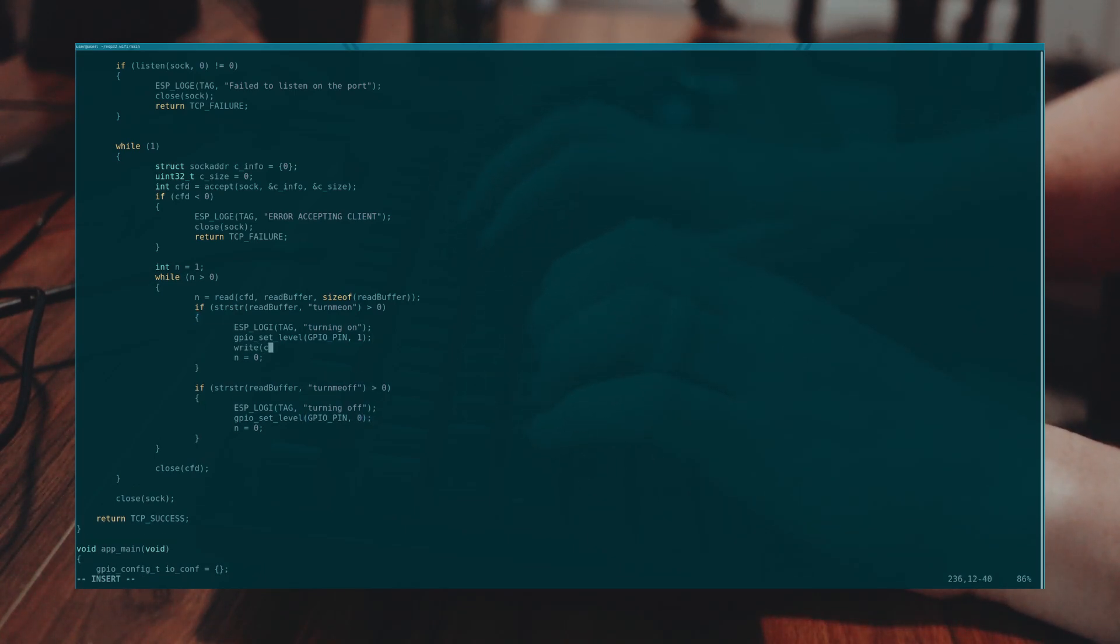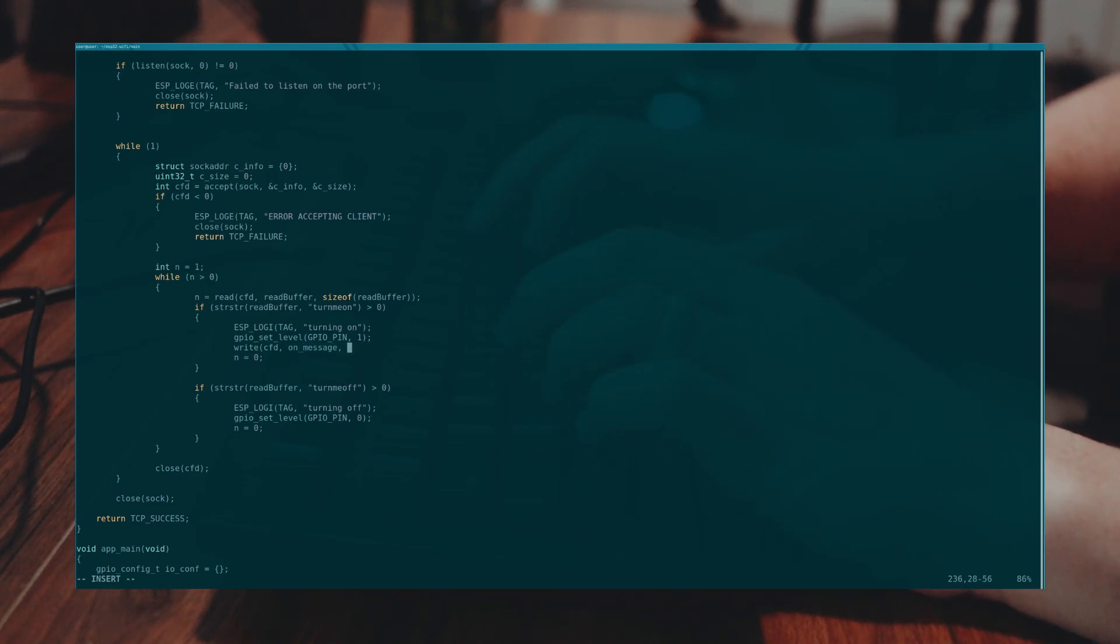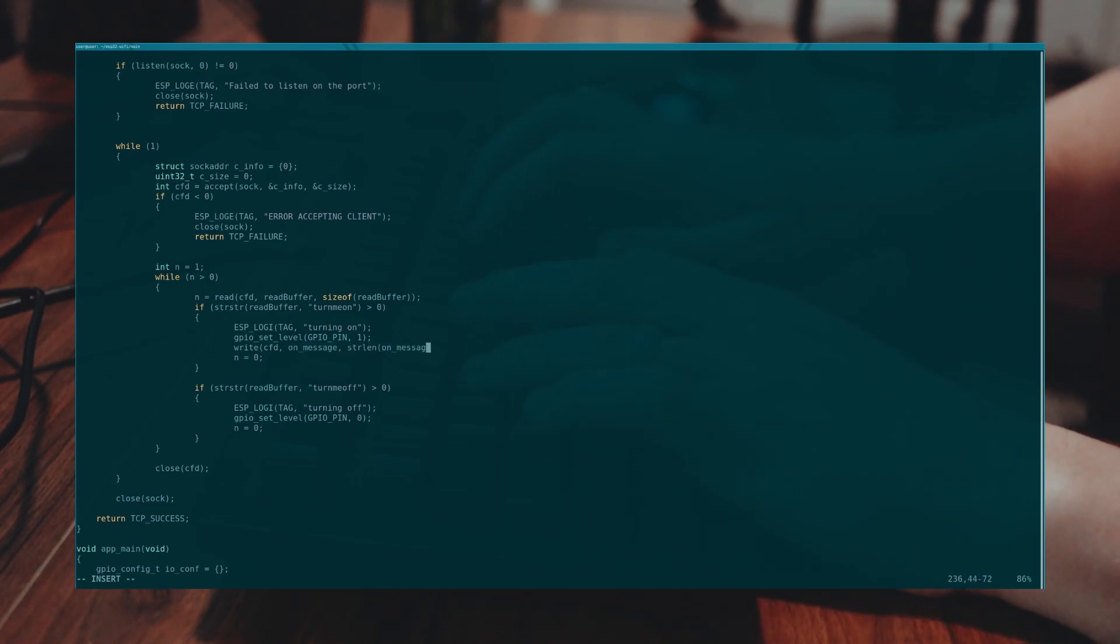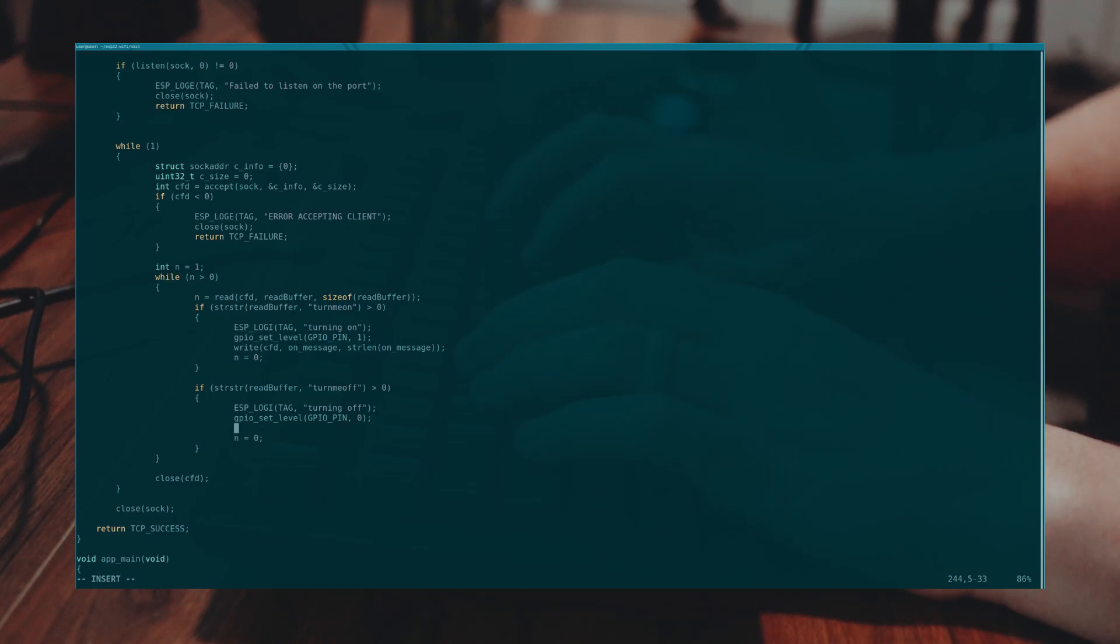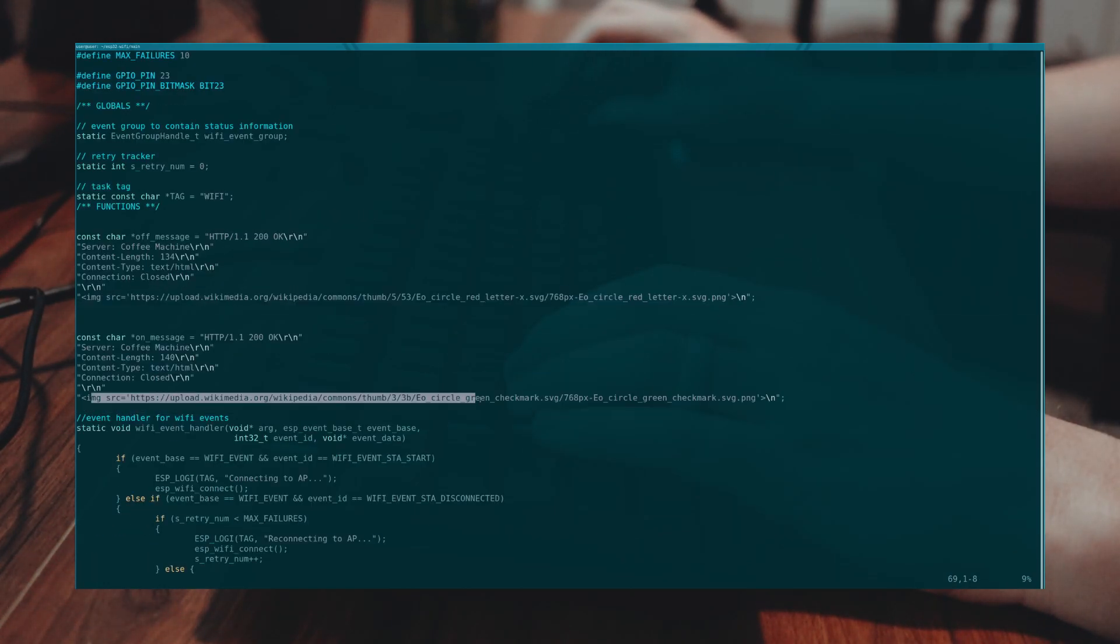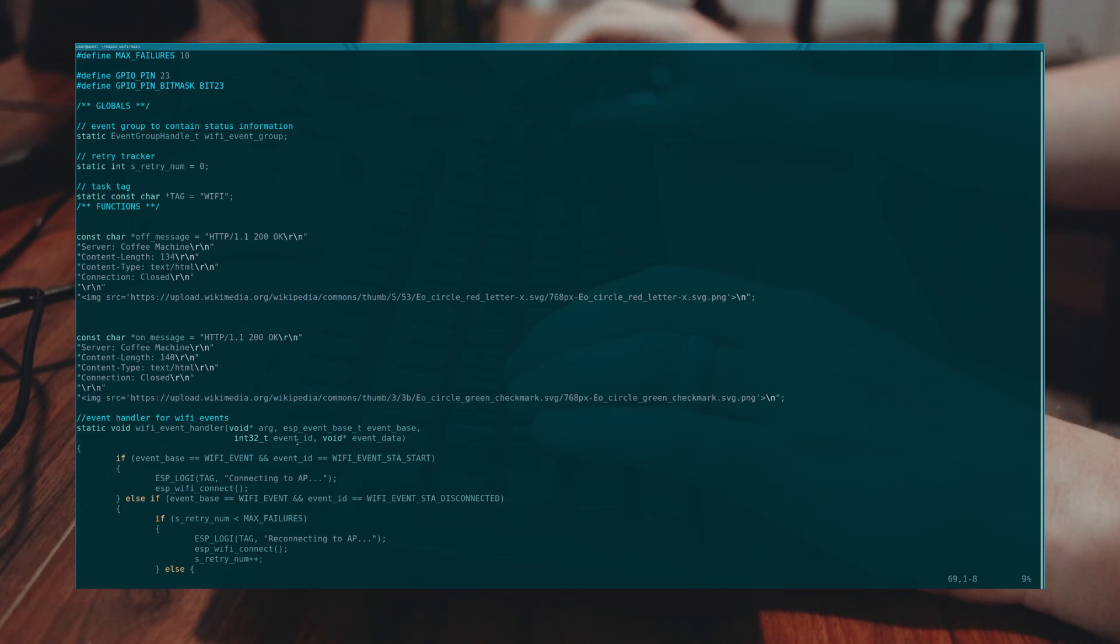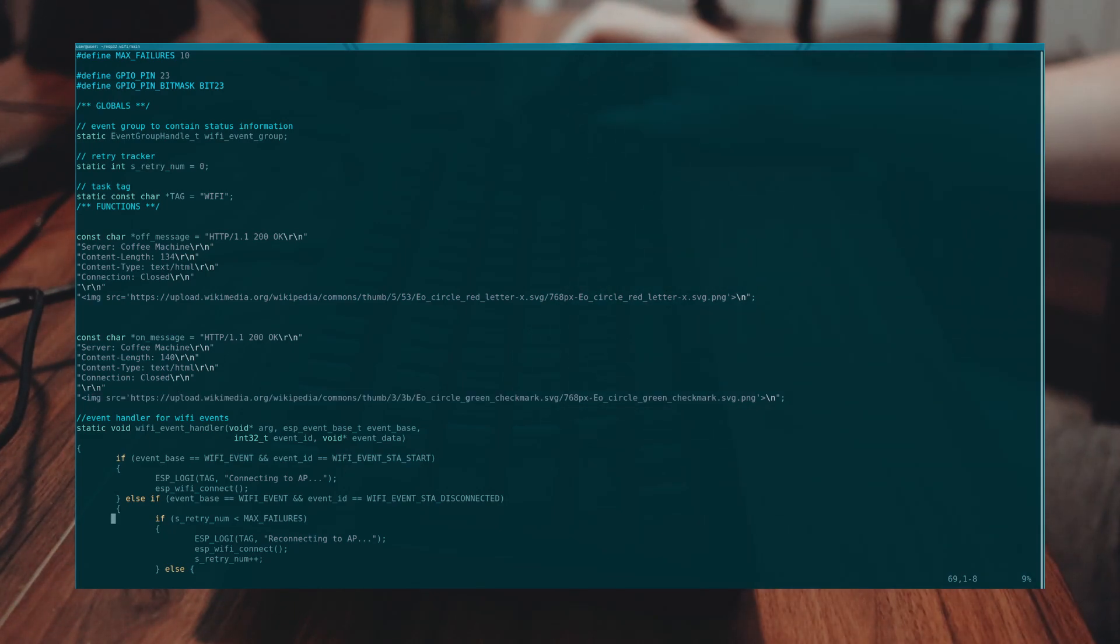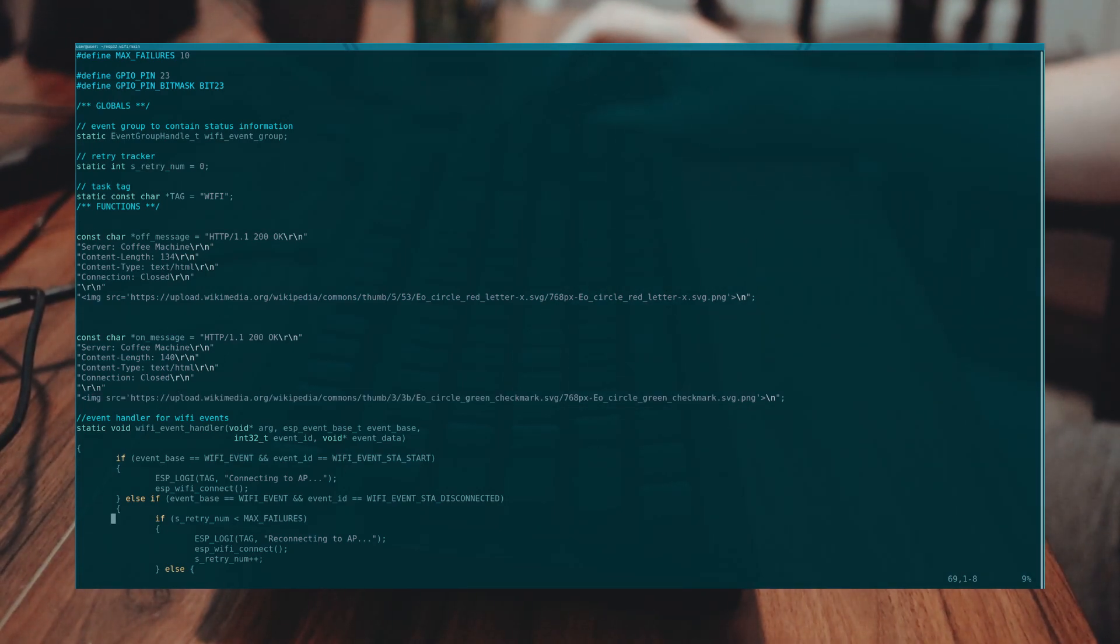Also for a positive user experience this is the point in the code where we'll send that message to reply to the HTTP request so the phone gets that image. And here instead of an on message or an off message with some text we actually add a remotely sourced image from Wikipedia that's a giant check mark or an X mark.